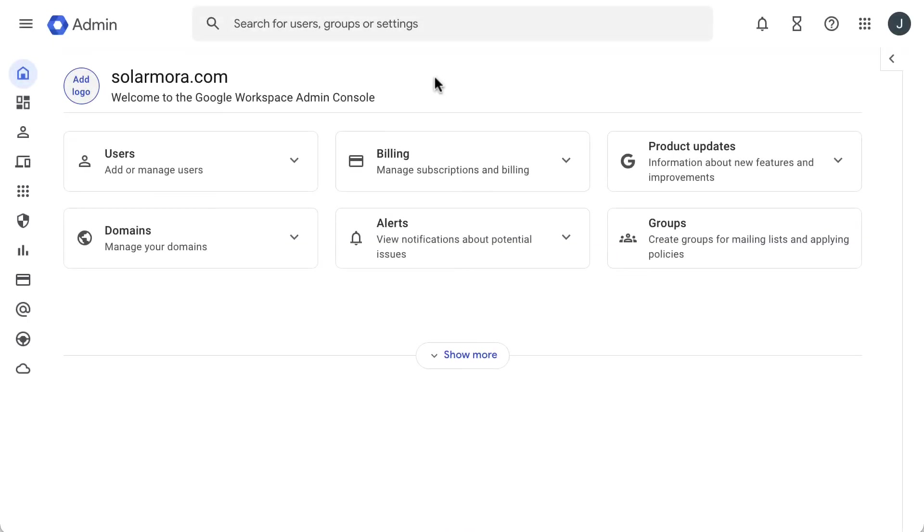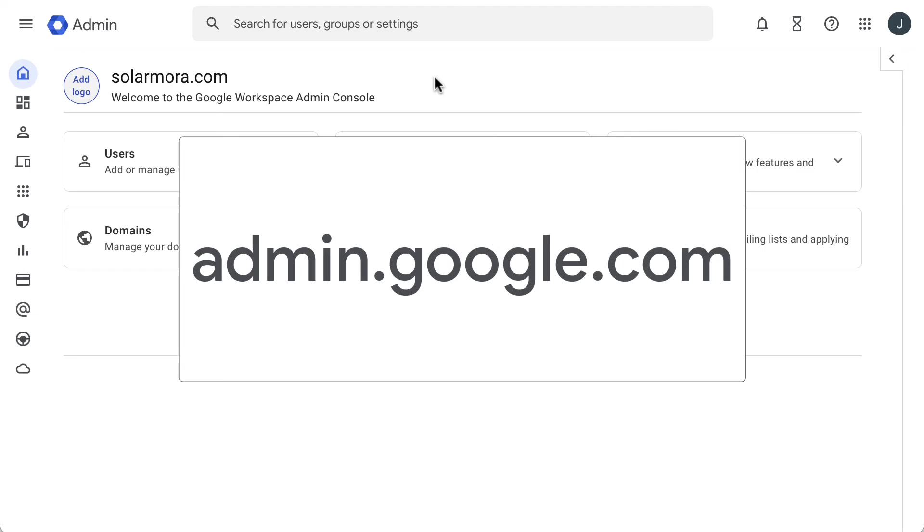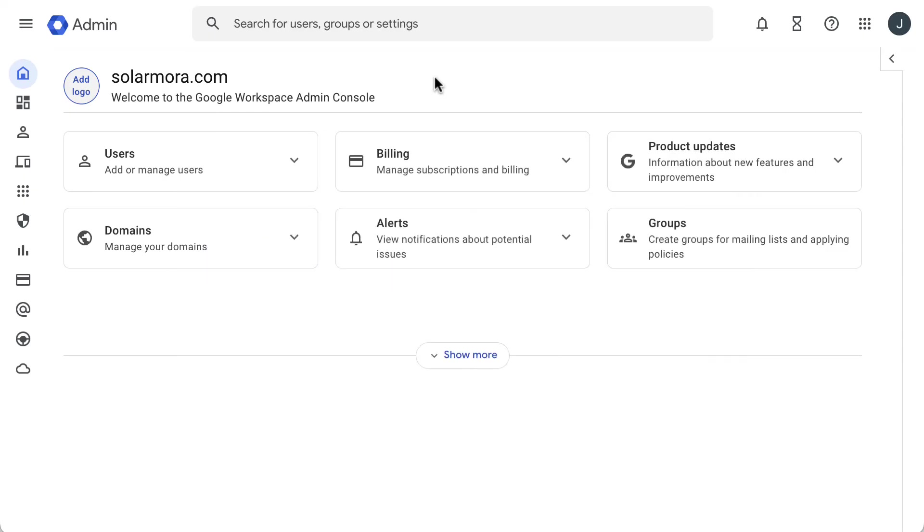If you have not configured two-step verification or are having issues logging into your email client, you may need to allow less secure apps. First, it needs to be enabled in the admin console, and then you need to turn it on in your user account. Go back to the admin console again at admin.google.com. Click the menu icon.